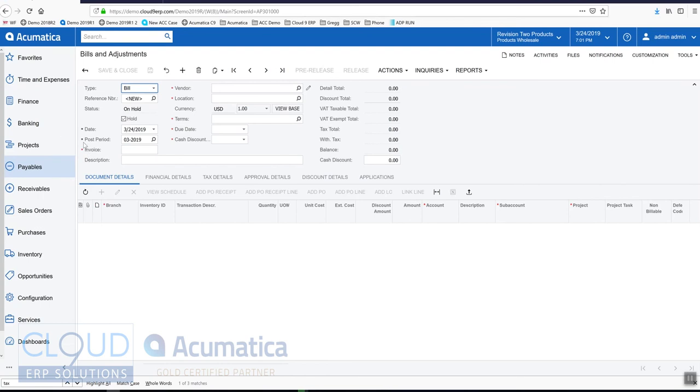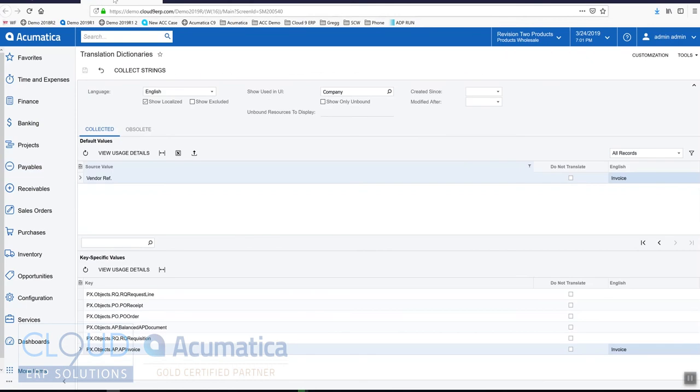So it's that easy. There's no need to do any customizations to the form. We simply go in, use the translation dictionaries, and make our adjustments.